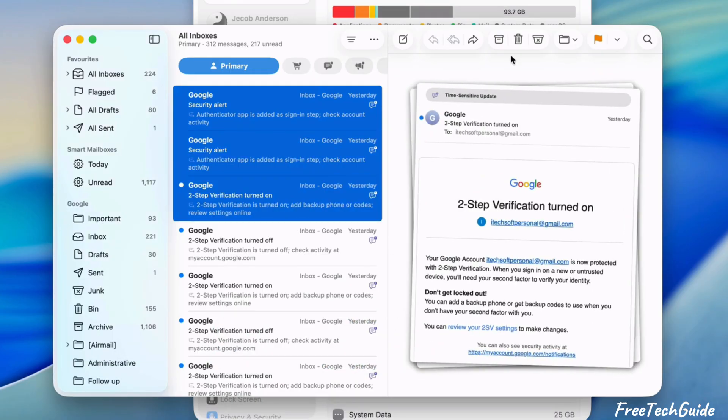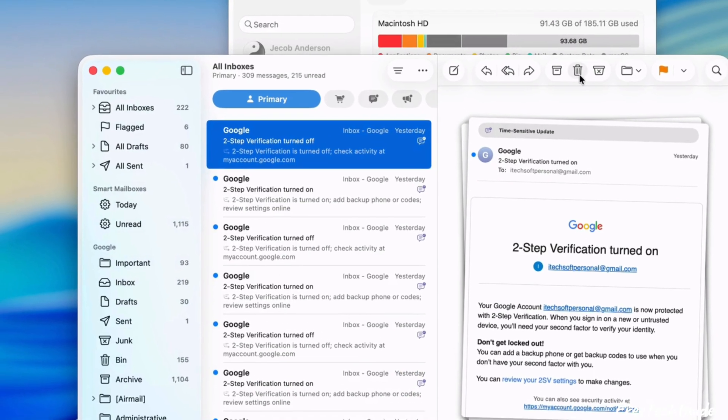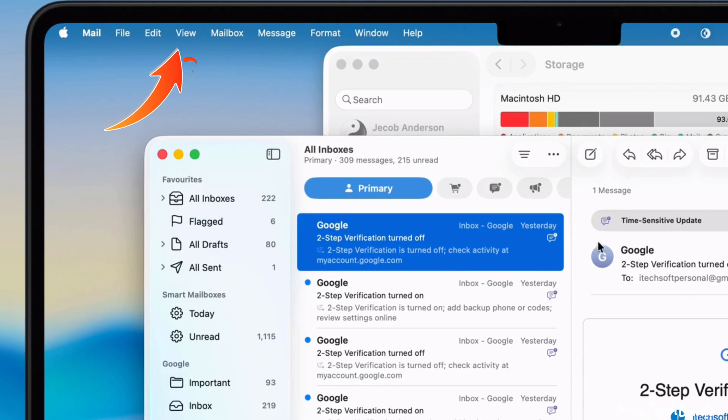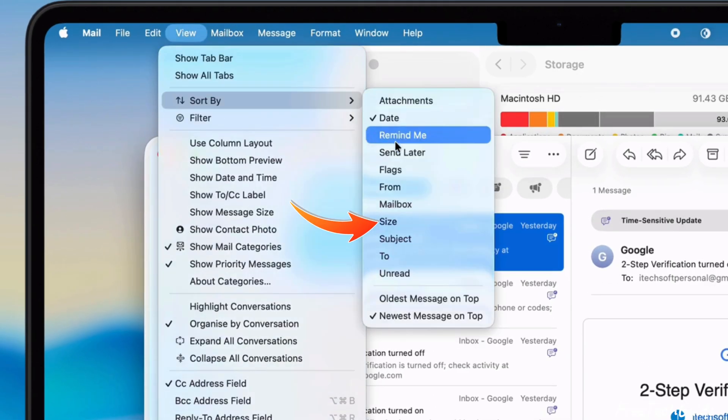To identify large messages, navigate to the View menu, select Sort by Size.